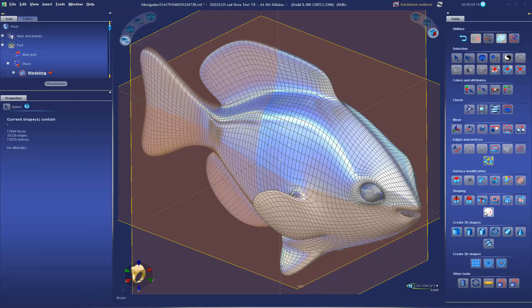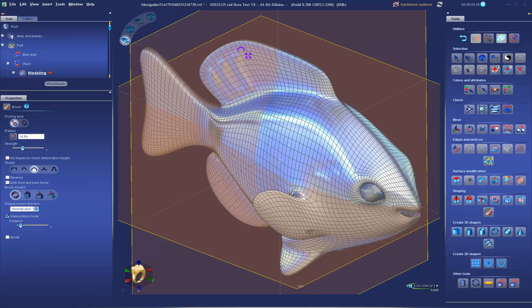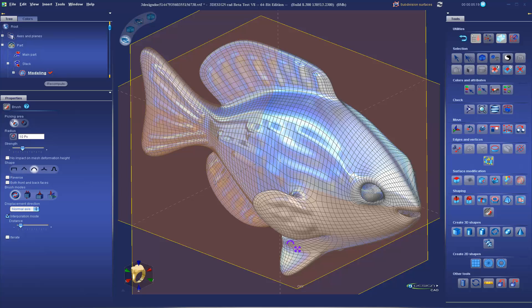The all new brush tool allows you to model intuitively by brushing details directly on the model surface. Other brush modes allow you to smooth the surface or pull details out of the mesh.